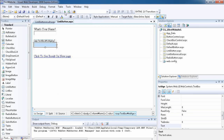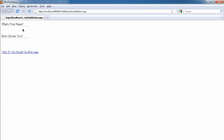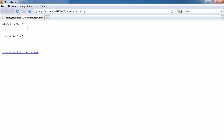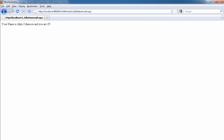We run the previous page, enter a name and age. I'll type 'Aliyu Odemosu' as the name and '29' as the age. When we click the link button control, it takes us to the next page — LinkButtonResult.aspx — and it displays: 'Your name is Aliyu Odemosu and you are 29.'